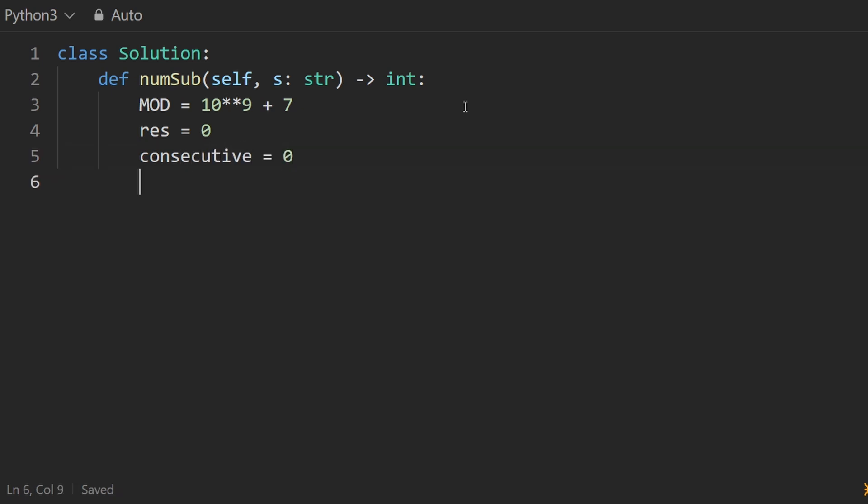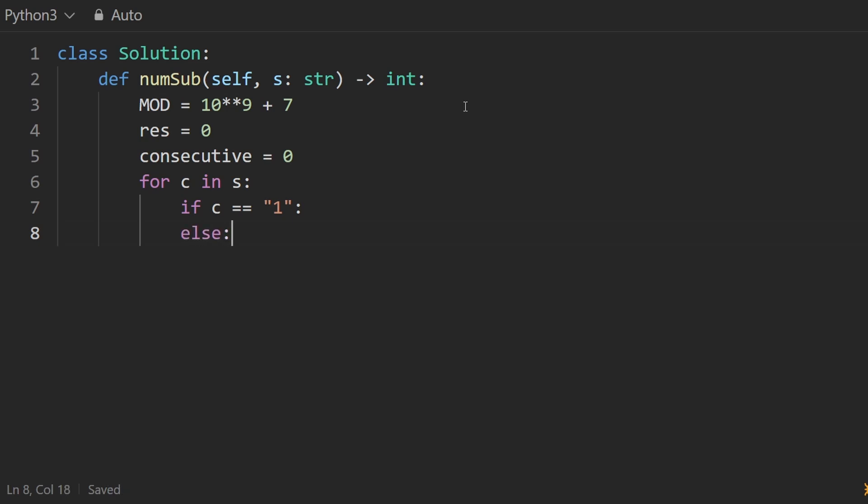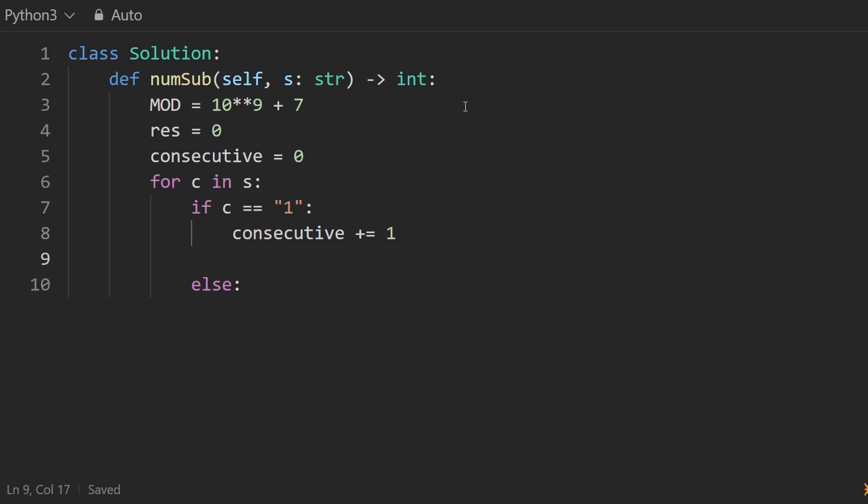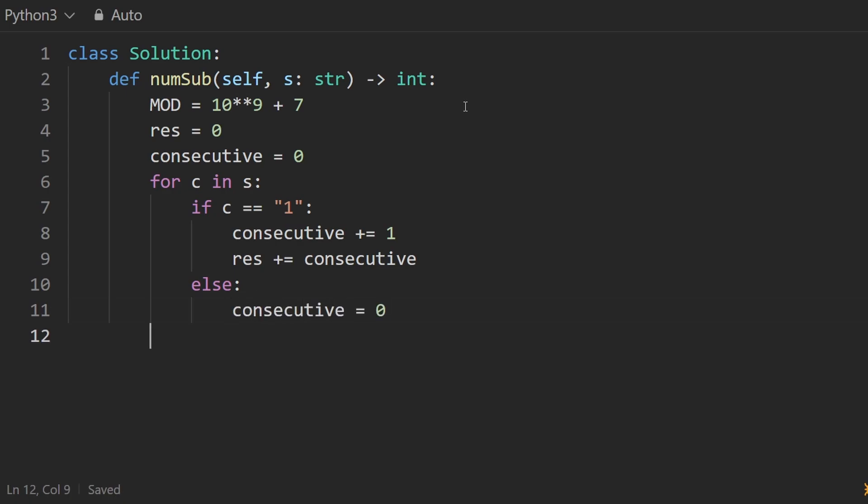And then we're just iterating over every character in the input. If the character is equal to one, whoops, I'm going a little too fast for myself, we're going to do something. And if it's not one, we're going to do something different. If it's one, we're just going to increment the consecutive count. And then we're going to increment the result by that consecutive count. And otherwise, we're just going to reset the consecutive count to zero. And then after that, we can return the result.